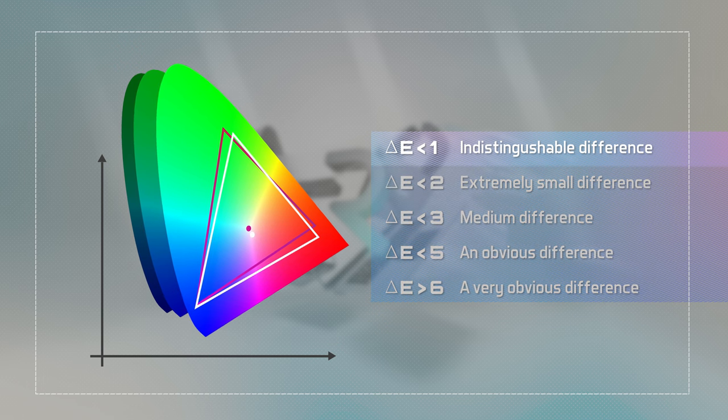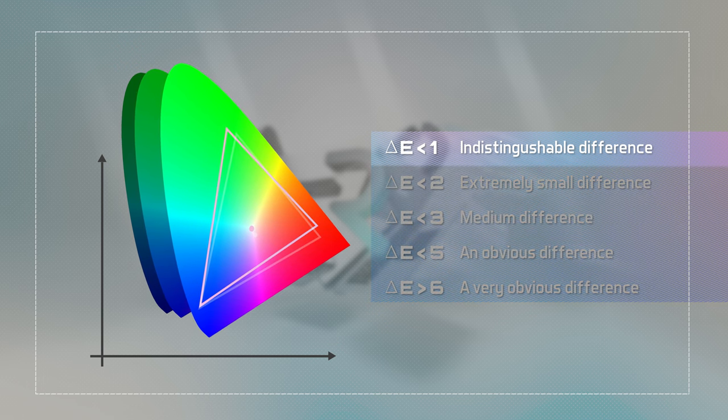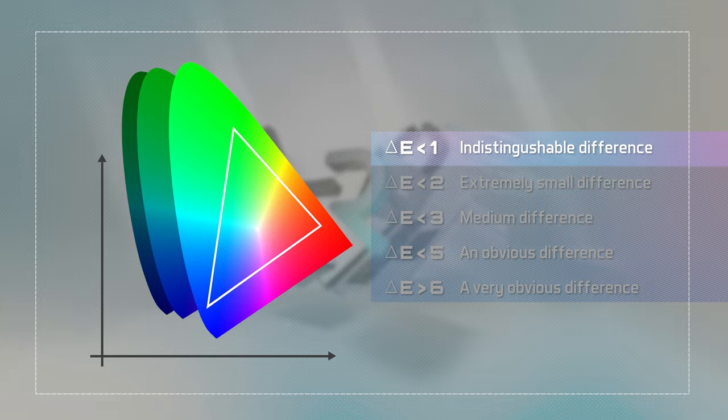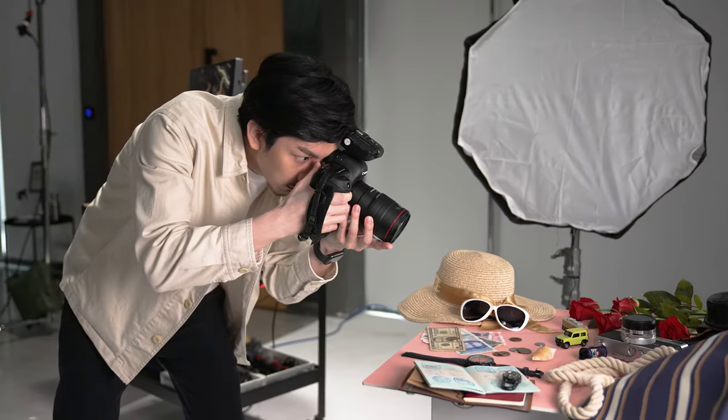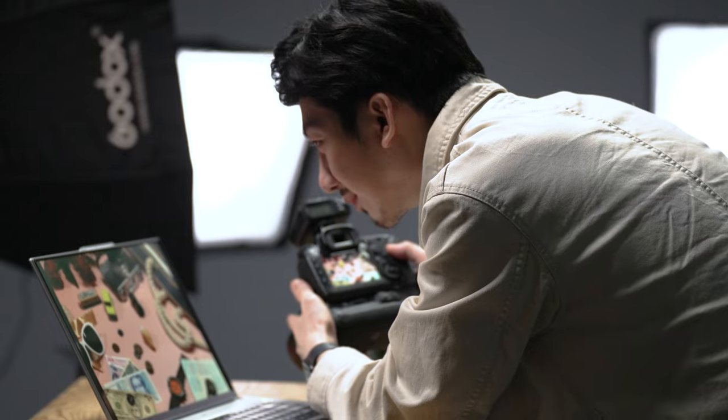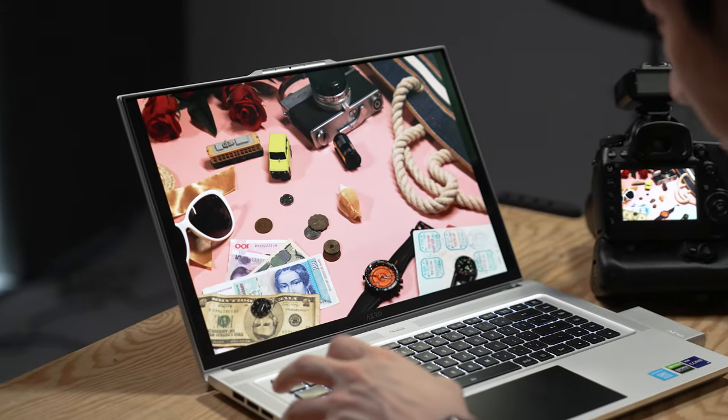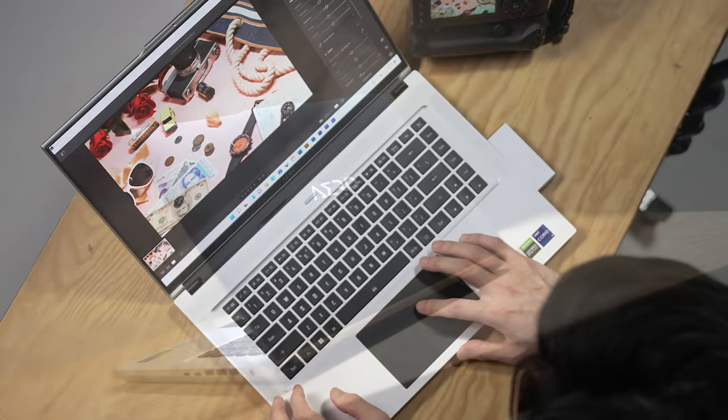But for creative purposes, Delta-E becomes significantly essential. Imagine if the colors were not accurately presented. How would you be able to show your work clearly to your audience?